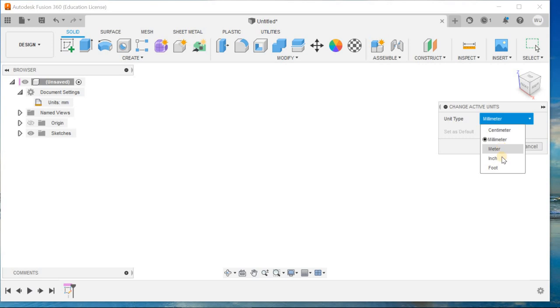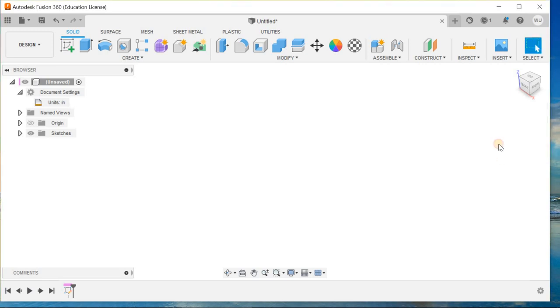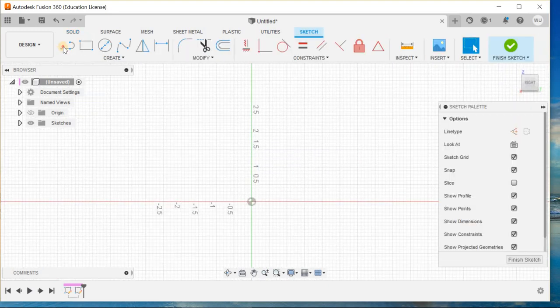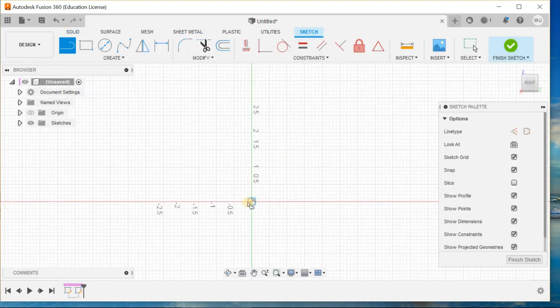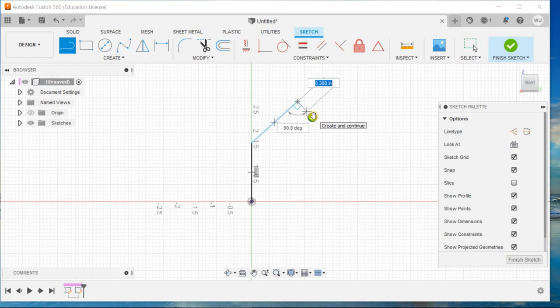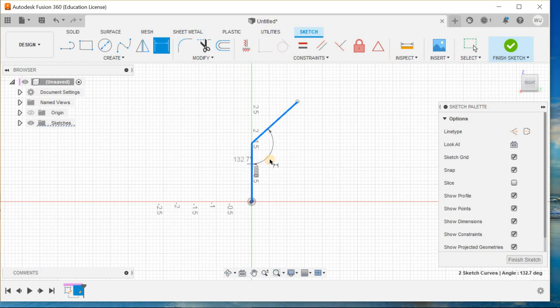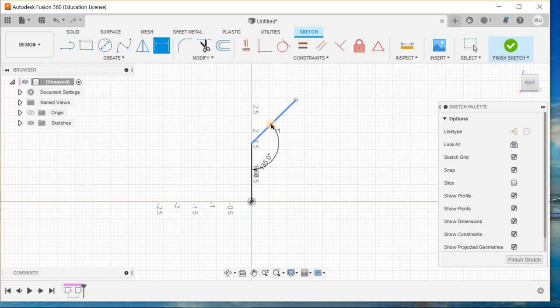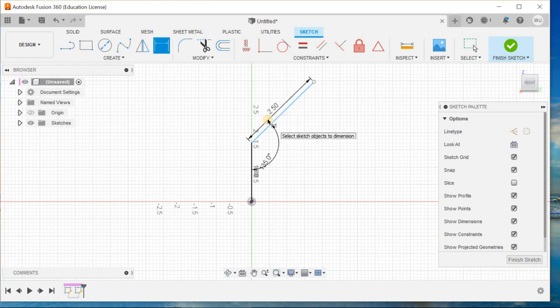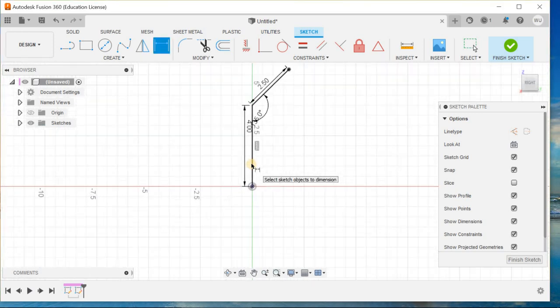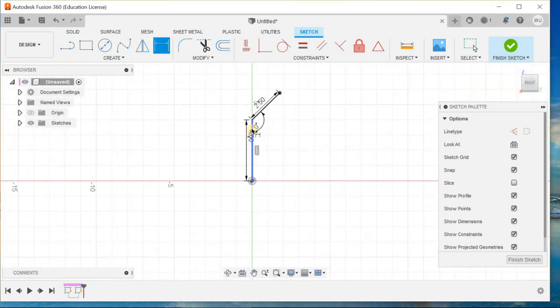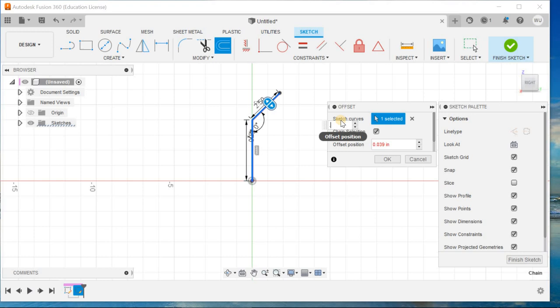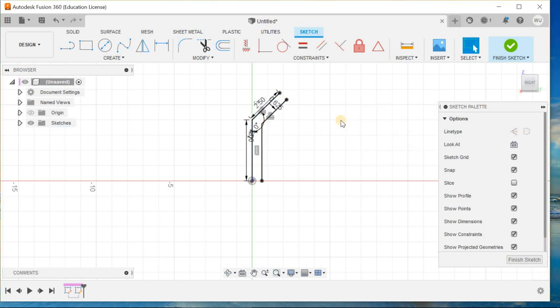Draw a line like this and smart dimension the angle. The angle is 135 degrees, this is 2.5, this is 4, and the offset is 0.625.